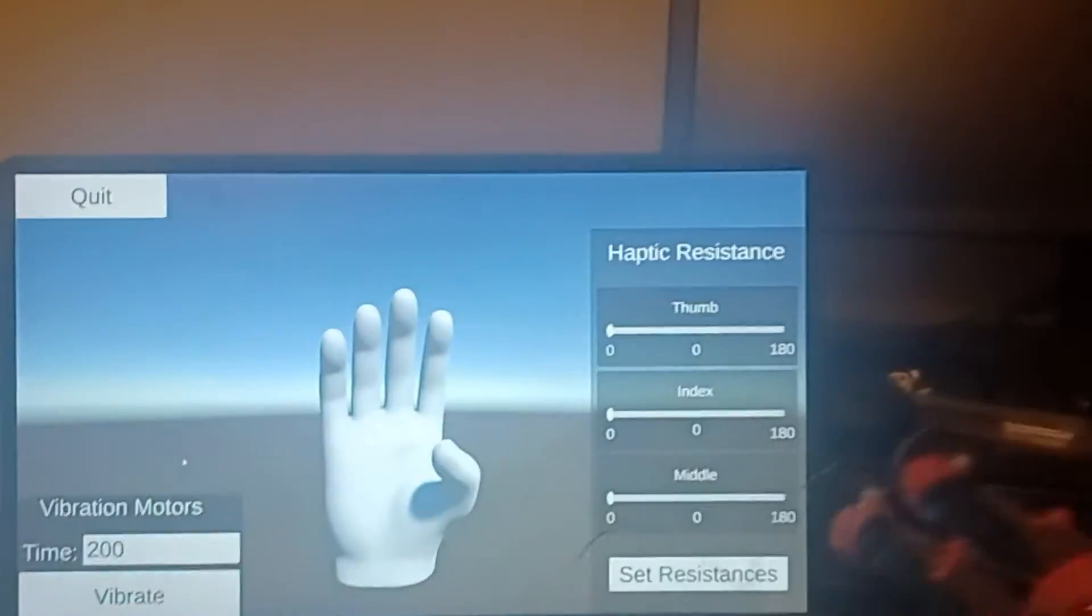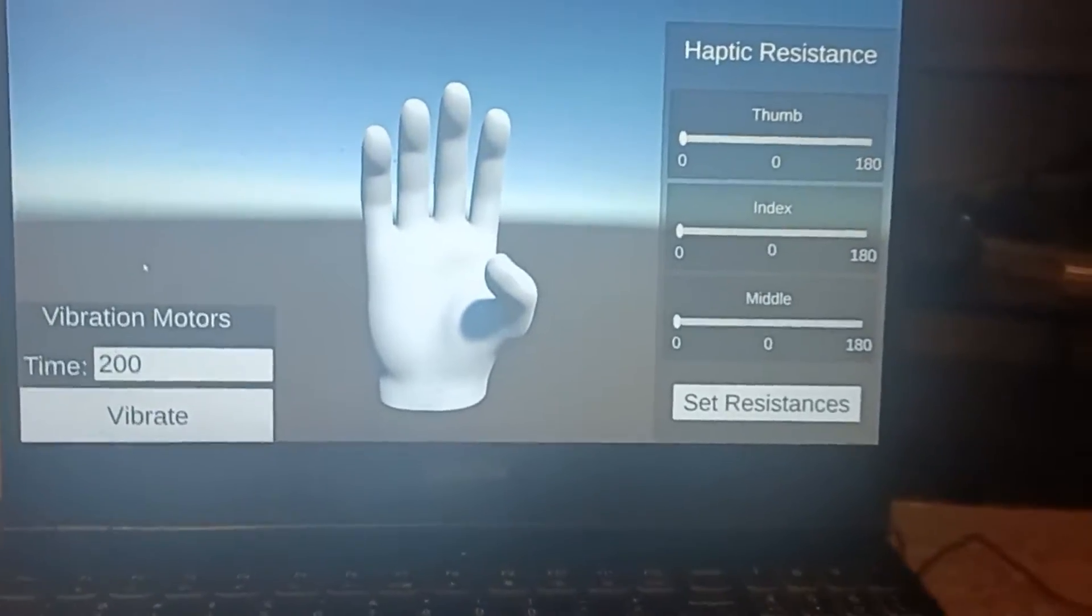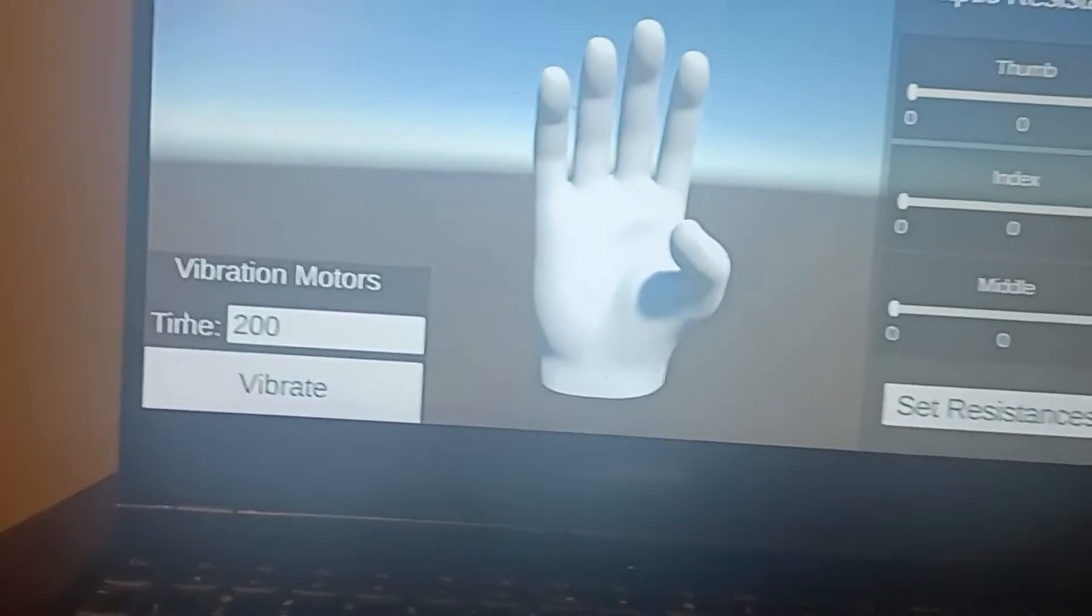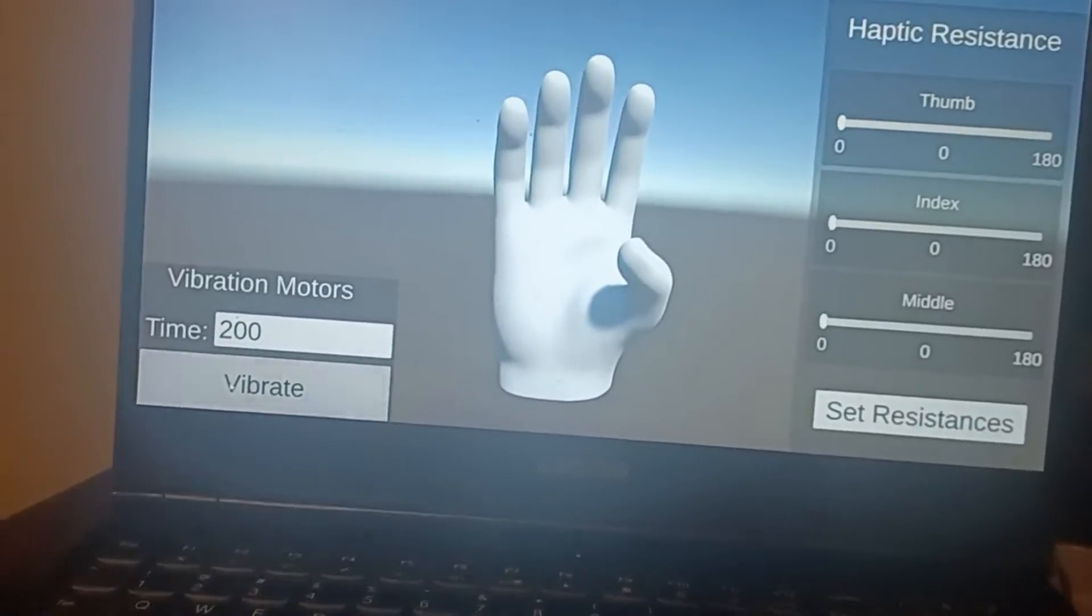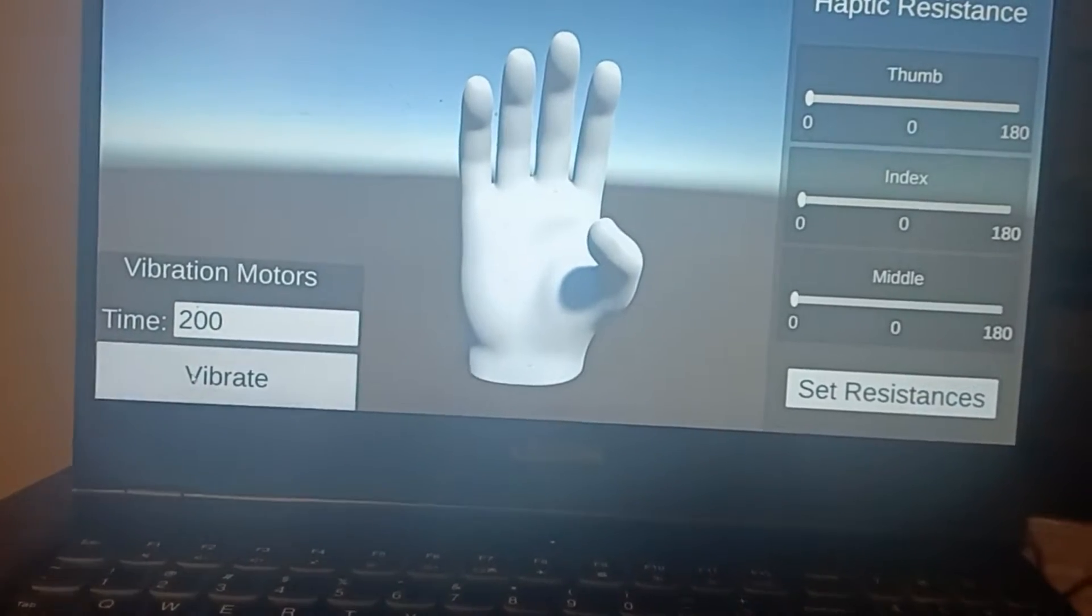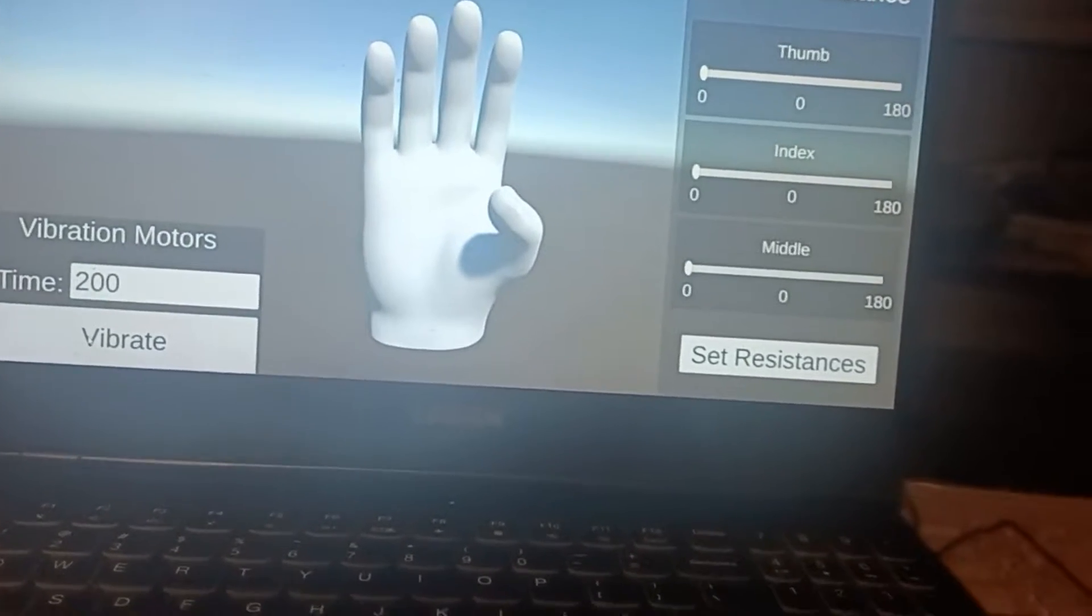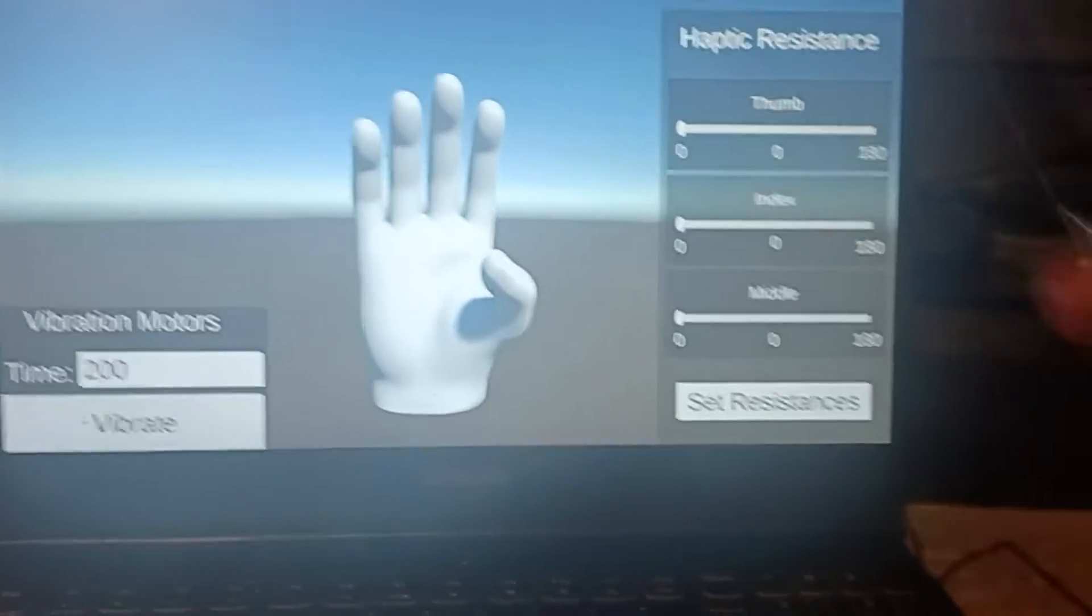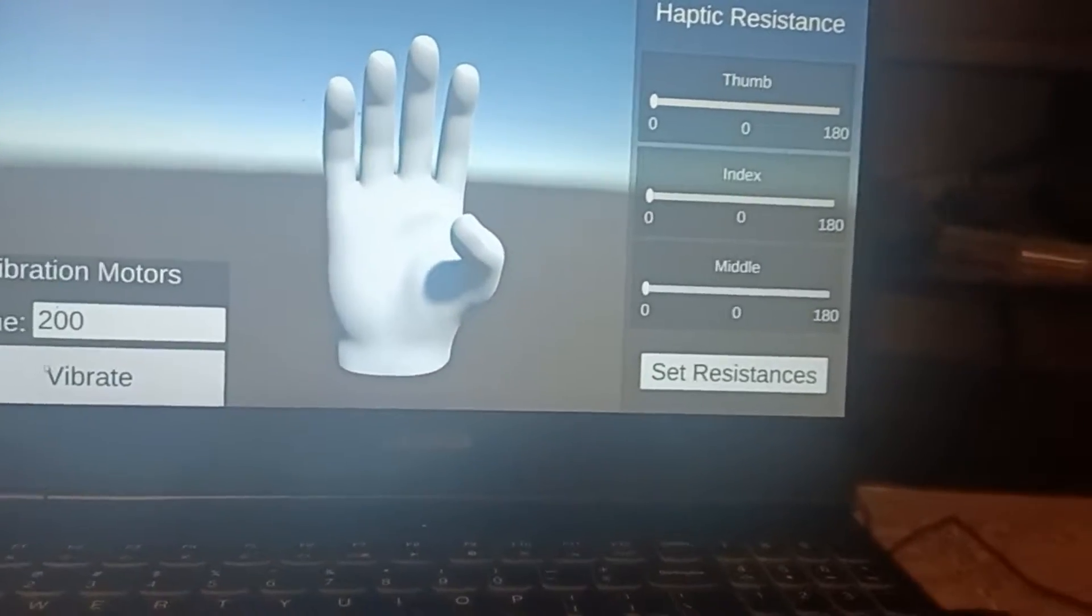So I have some other settings here. It's a little hard to demonstrate on video, but I can set the time for the vibration motors to vibrate. So by clicking the vibrate button, it vibrates on my hand. It feels very strange and fairly interesting.